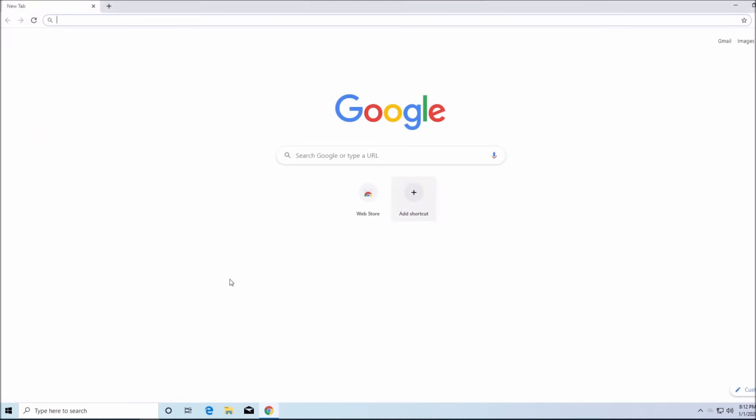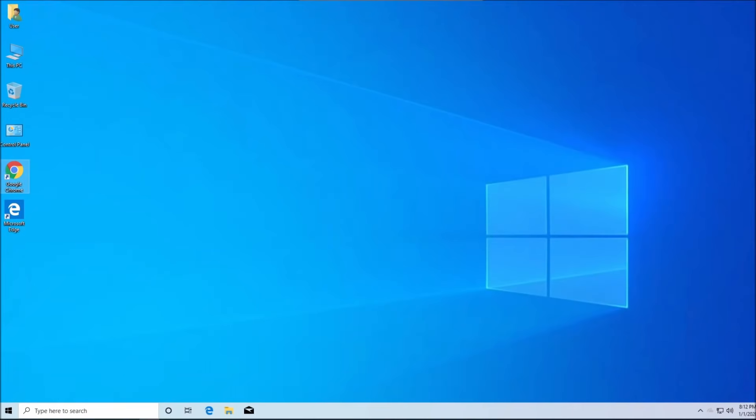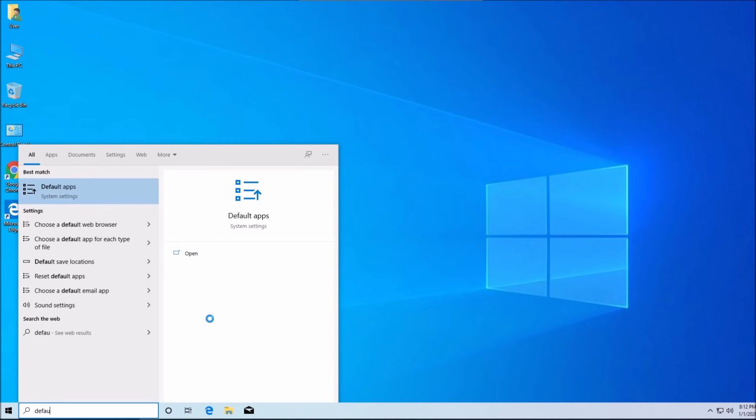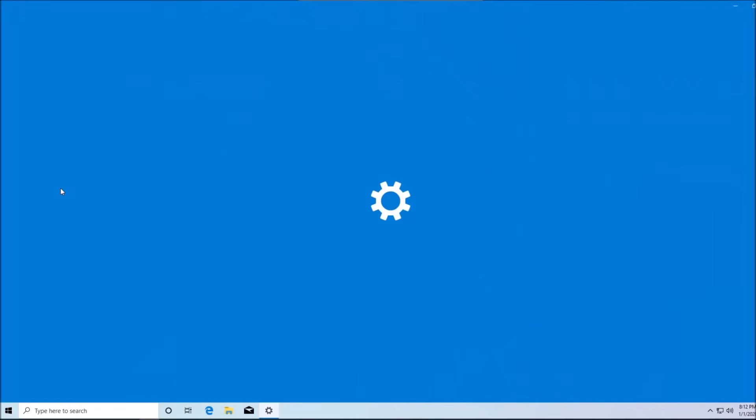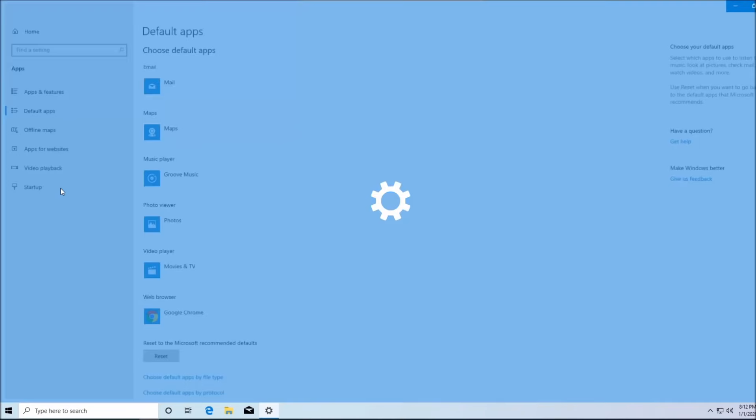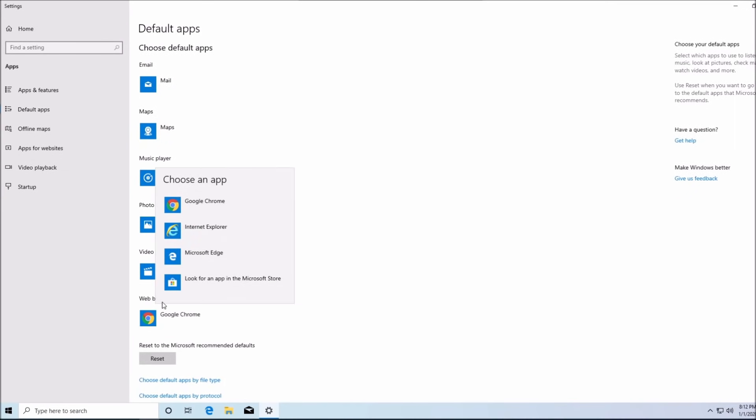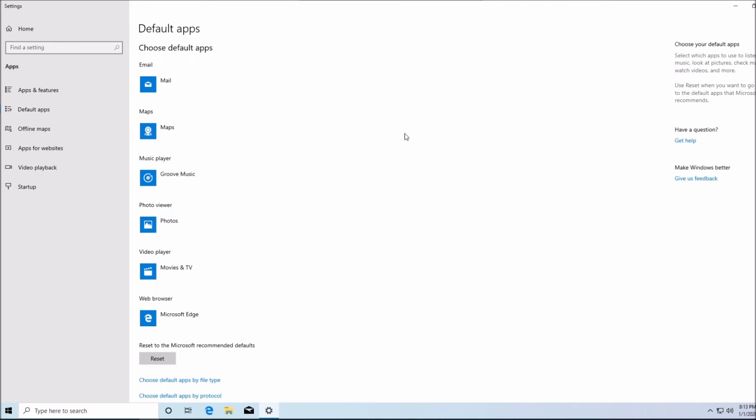The second way is, let's exit out, and the second way to do it is by going to start, typing in default, and then clicking on default apps, and then clicking on Edge over here and changing to Google Chrome or if you want to keep Edge.